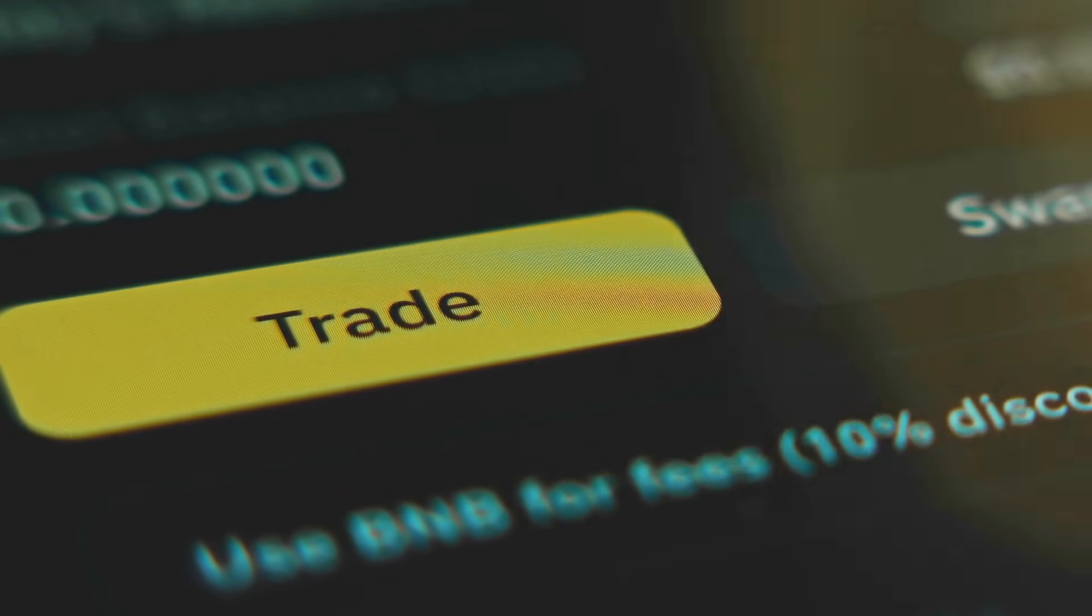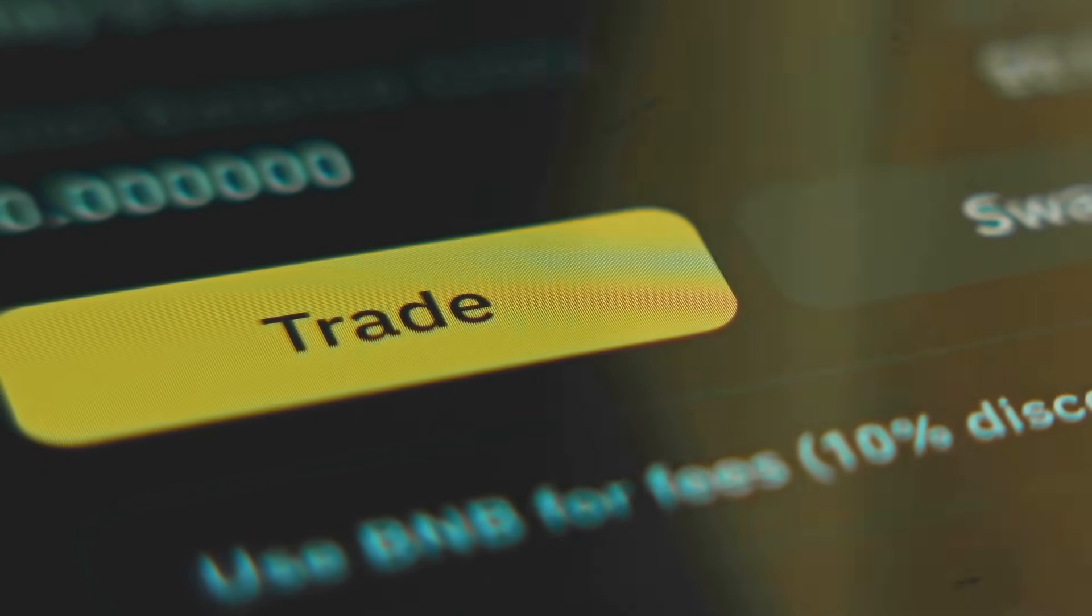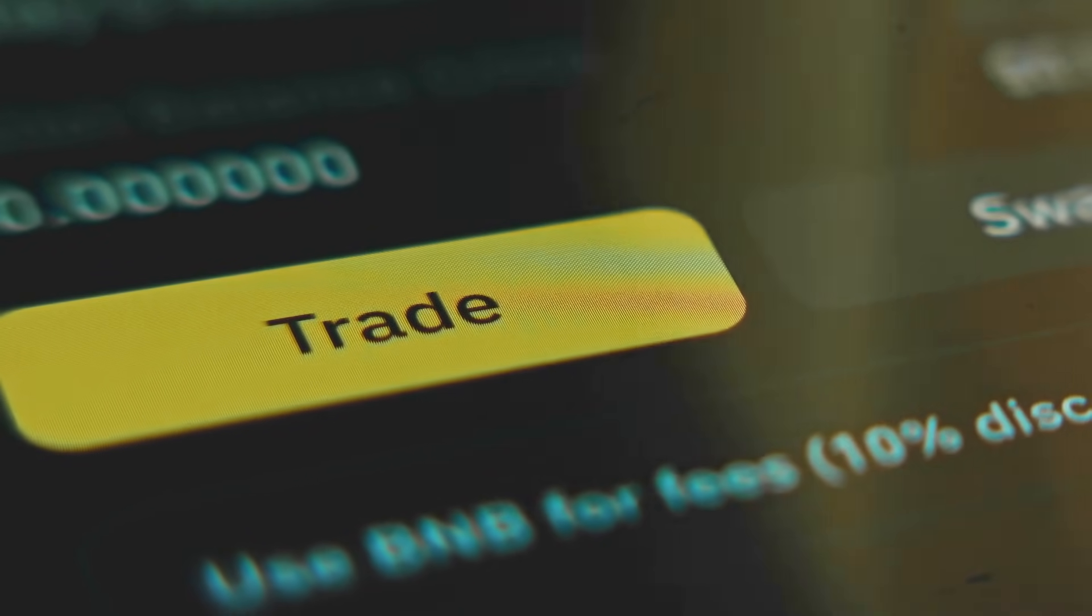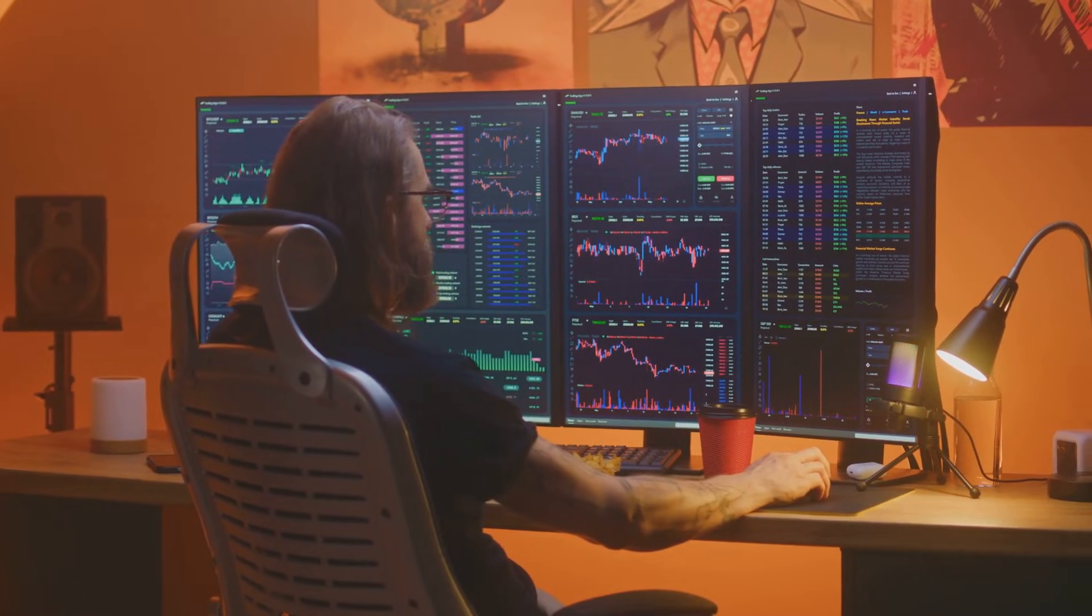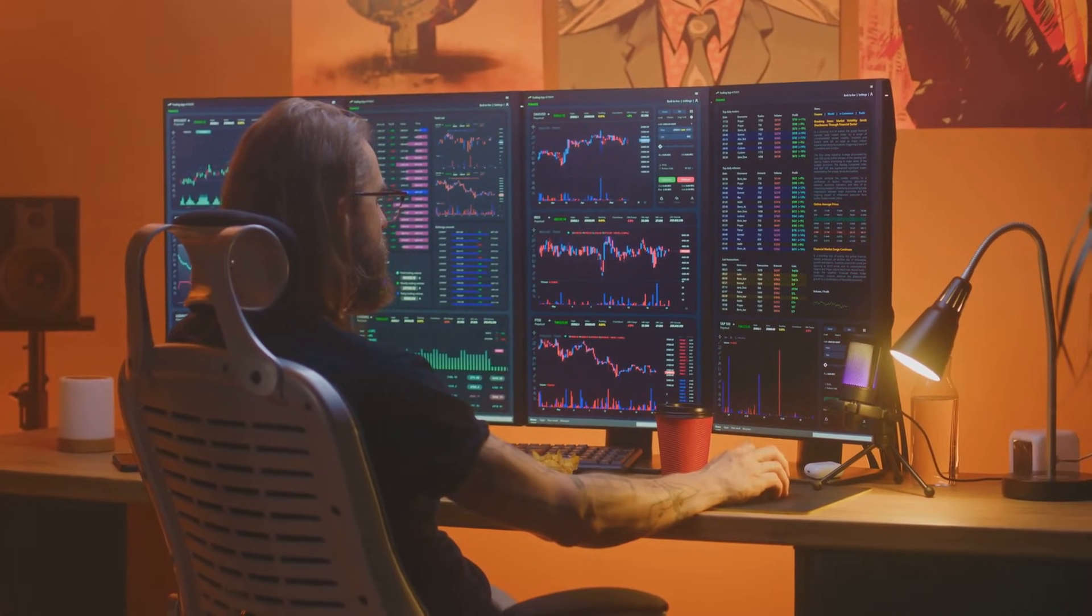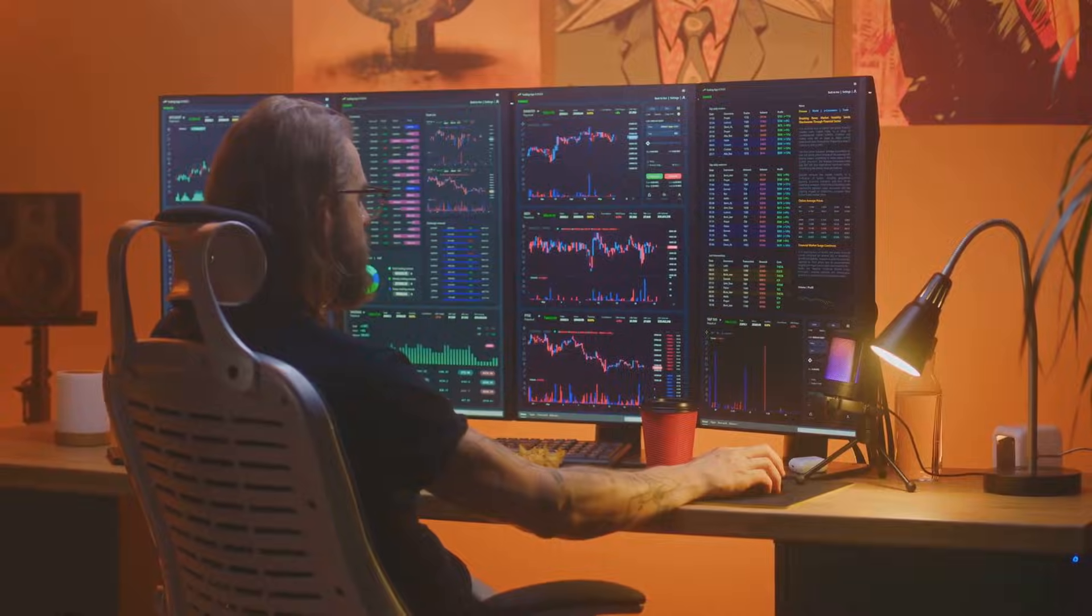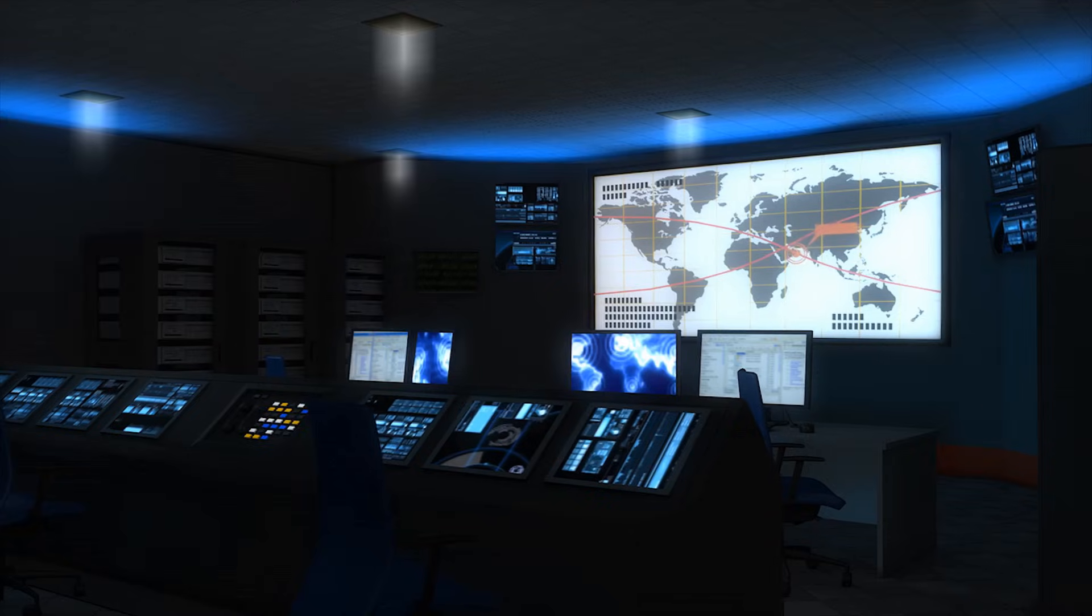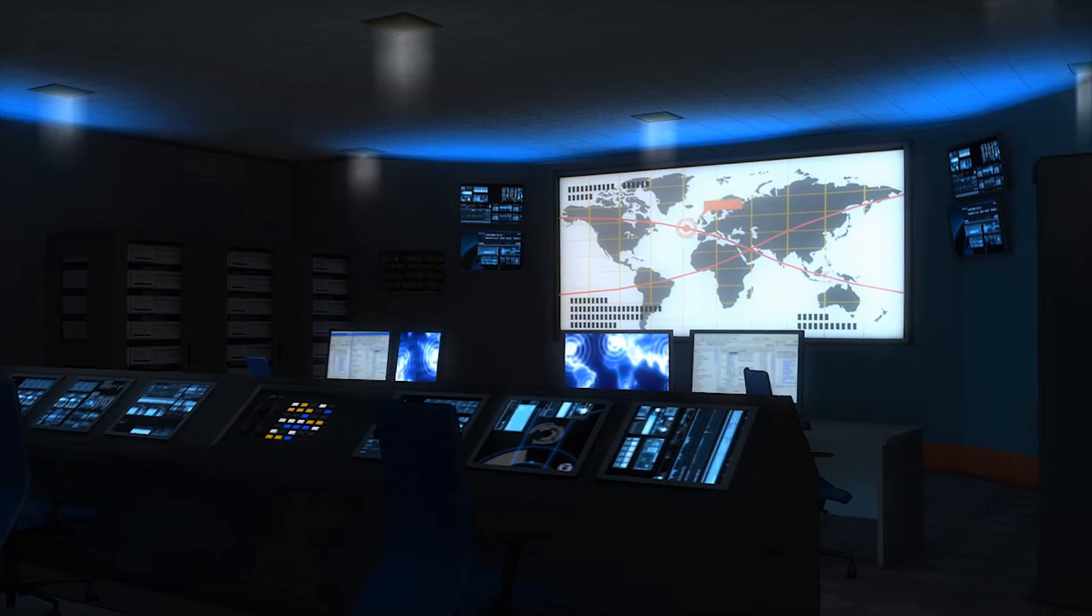AI offers unparalleled efficiency and speed, executing trades in milliseconds. It enhances accuracy by removing human emotions and manual errors. AI systems operate 24-7, aligning with the non-stop nature of global cryptocurrency markets.